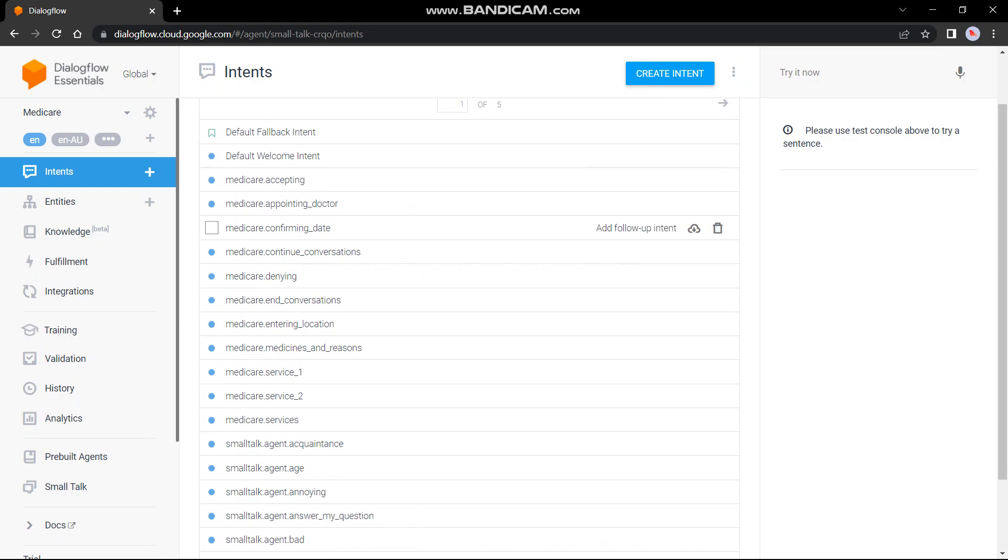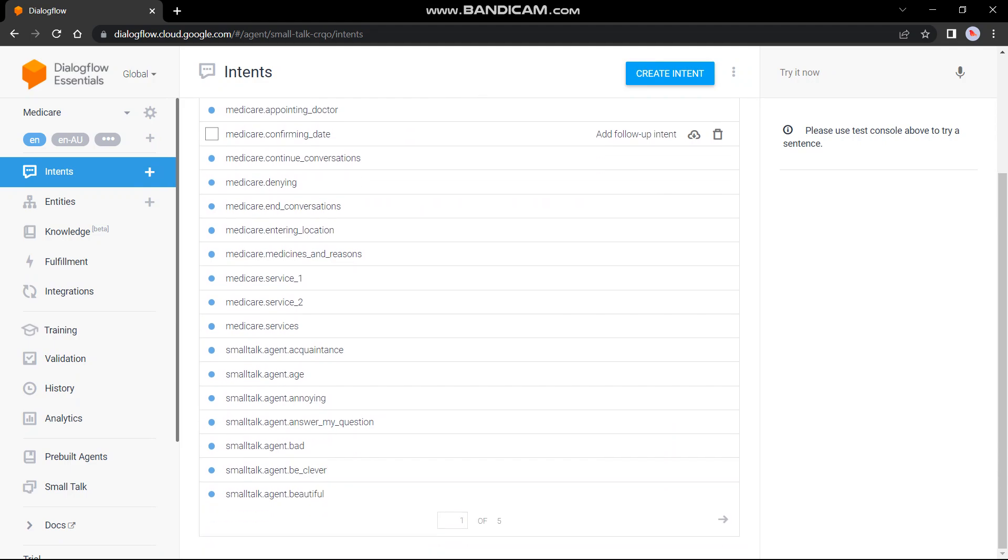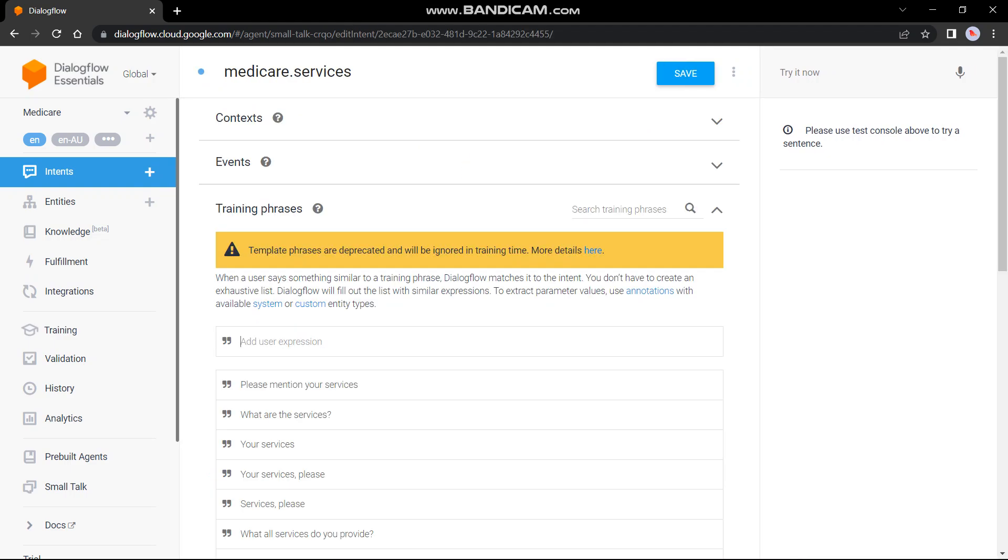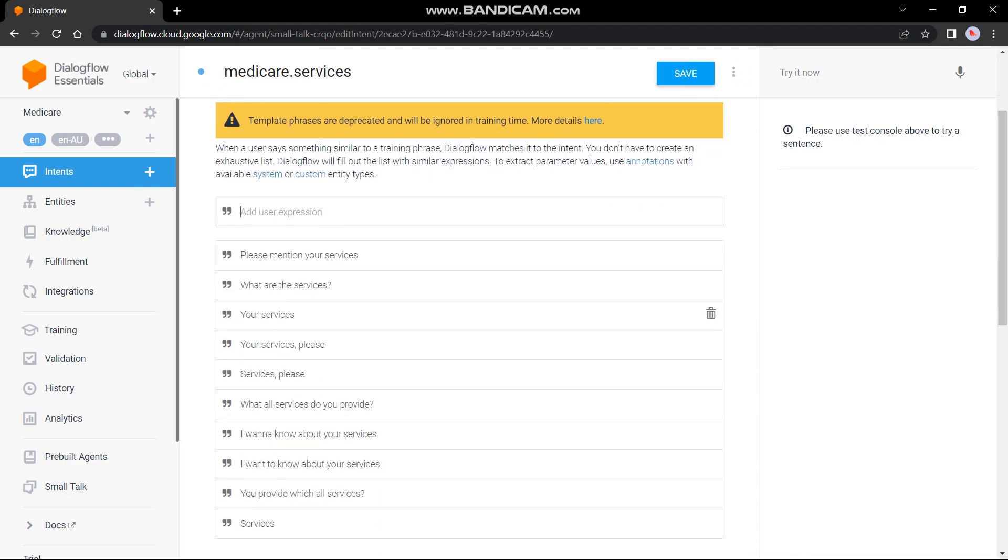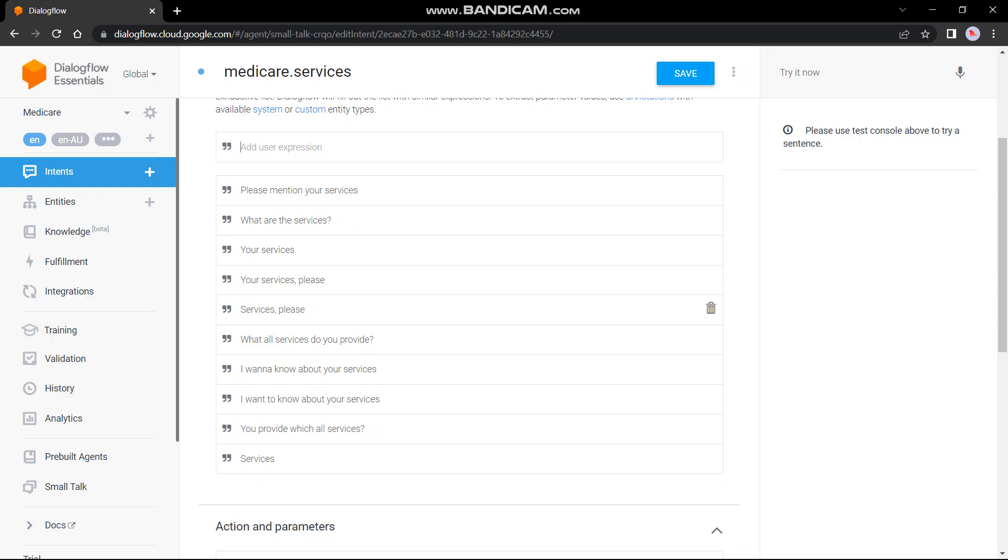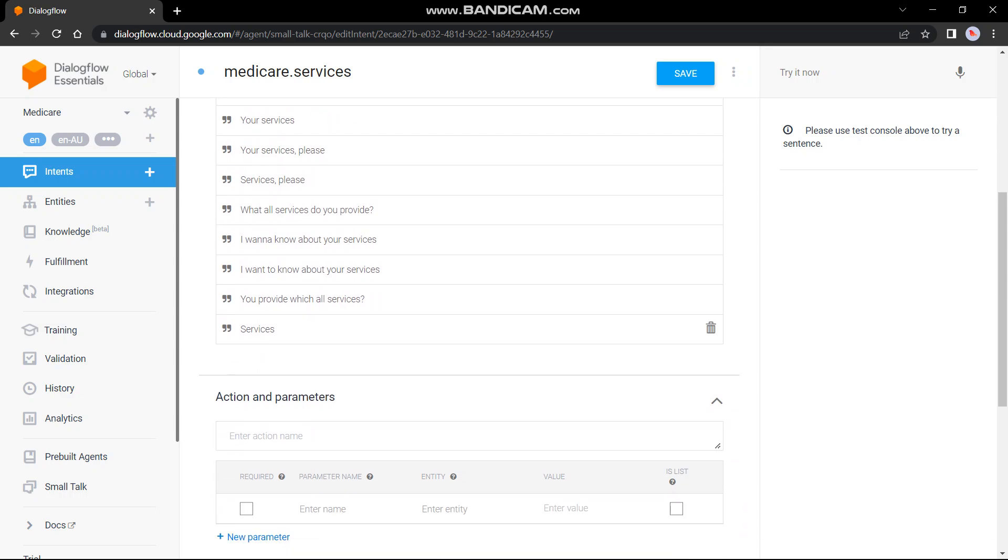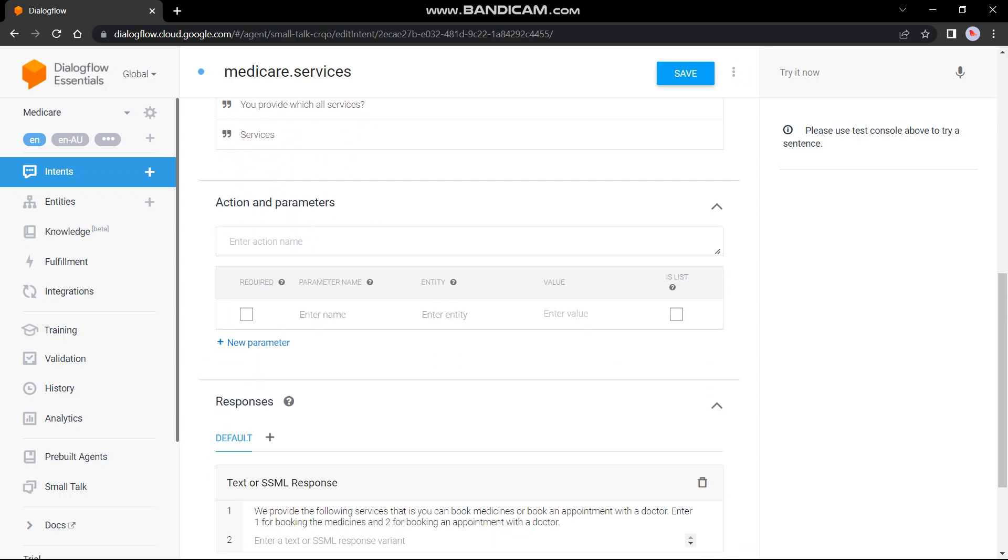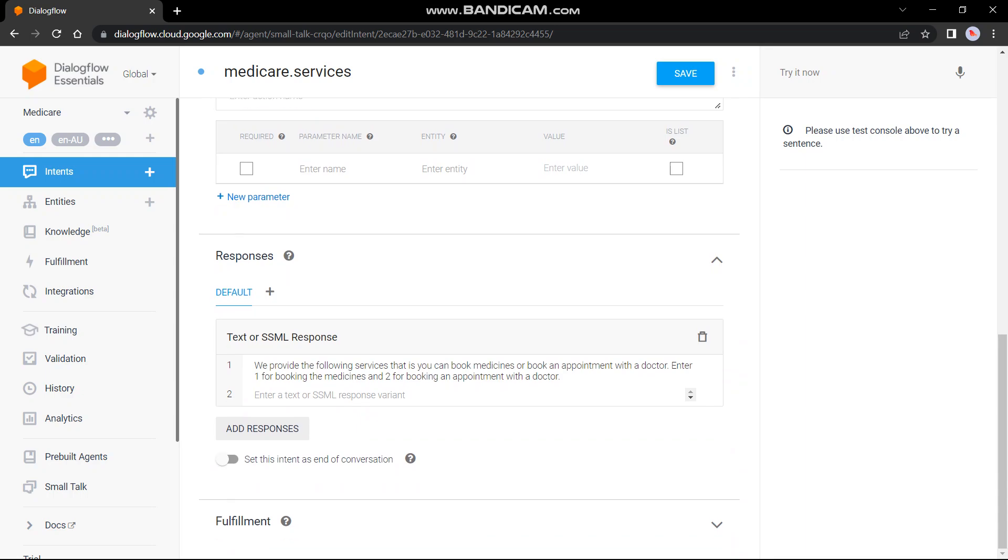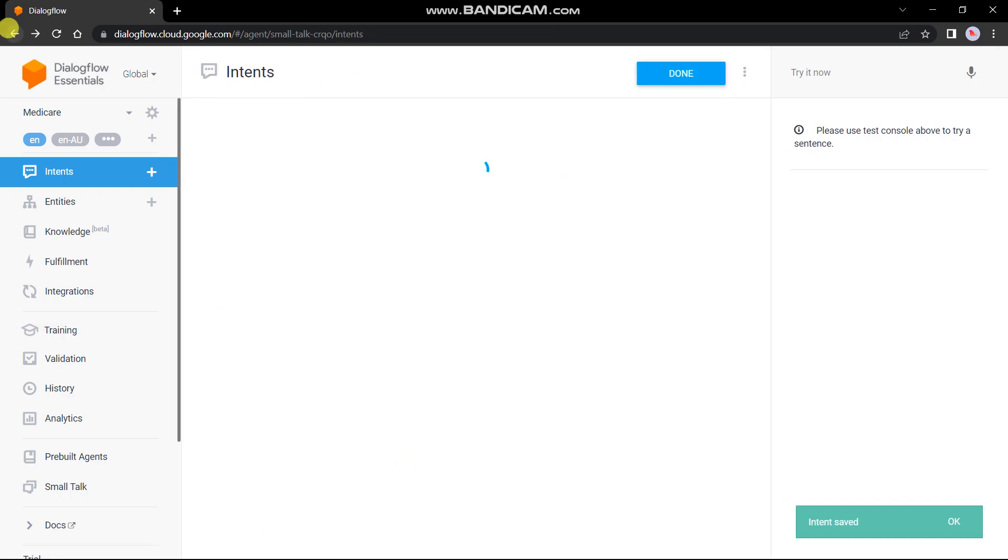So these are the intents I have made for the challenge. Let's click one of them to see what I have done. I have selected Medicare.Service. So these are all the user expressions or the user responses, which will be given by us to the chatbot. And under it, we have the text responses or the messages which will be given by our chatbot to us. Let's save it and move further.